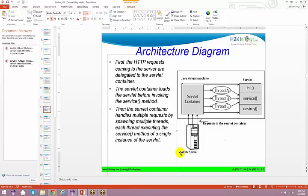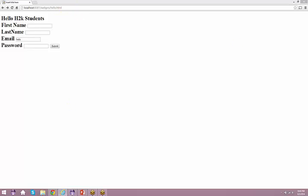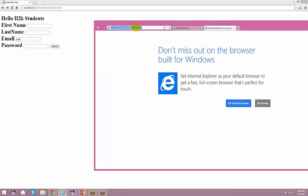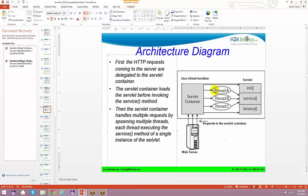The servlet container handles multiple requests by spawning multiple threads, each thread executing the service method of a single instance of a servlet. If you remember the threading concept - we had a single resource and multiple threads used to access the same resource - that's what is happening here. If I open two browsers, say Chrome and Internet Explorer, I have two clients. If I do a submit at the same time, two threads will be created - thread A and thread B - and both will try to access the service method. Multiple threads come into picture where the servlet creates multiple requests, each request accessing its own thread coming to the service method, which takes a request and gives a response back.